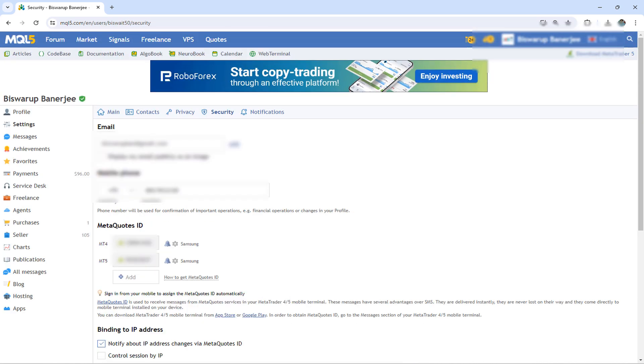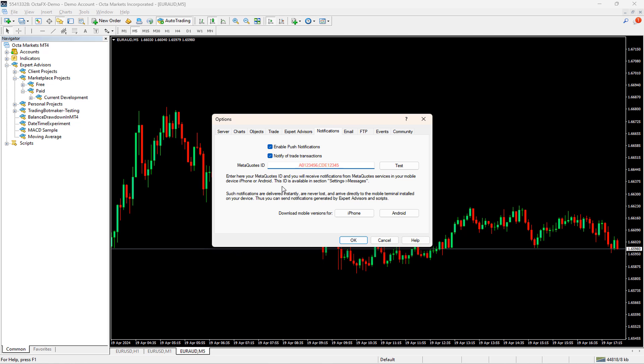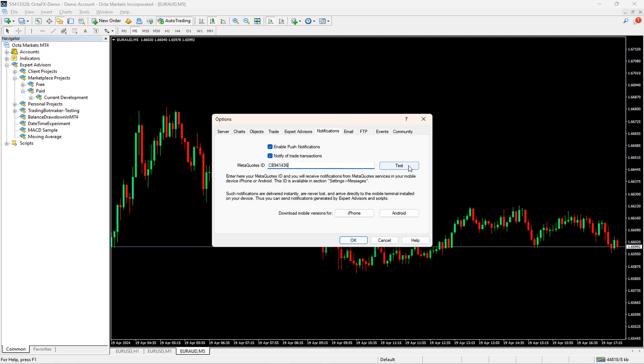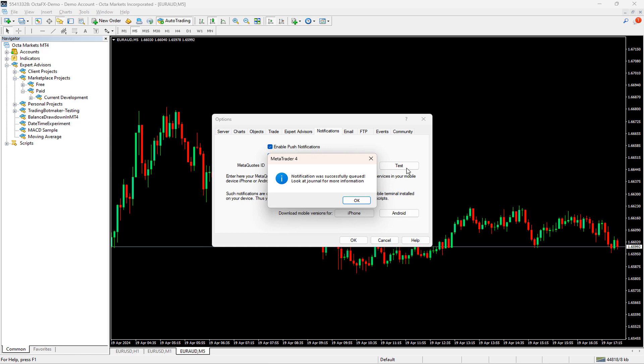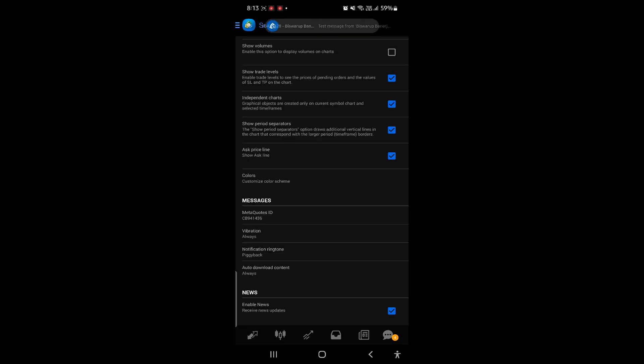I have already mentioned the MetaQuotes 4 ID in the MT4 text box. Now I will switch to the MT4 terminal once again and copy and paste the same ID here. Let me quickly hit the test button. As you can see, I got a push notification in the mobile app.